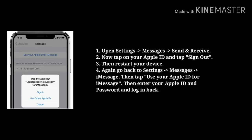Again go back to Settings, Messages, iMessage. Then tap Use your Apple ID for iMessage. Then enter your Apple ID and password and log back in.